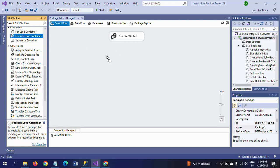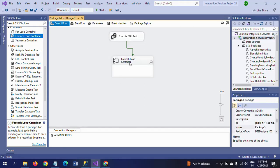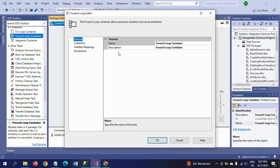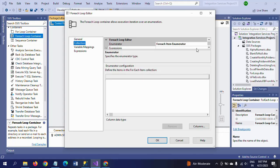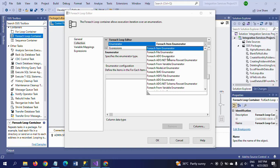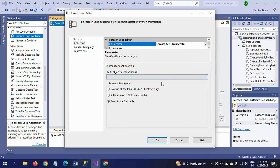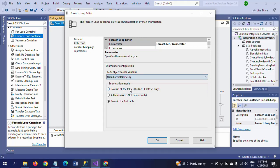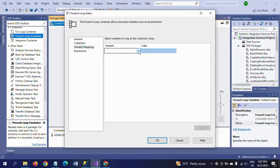Now I am dragging the ForEach Loop Container and double-clicking to configure. In the Collection tab, the enumerator needs to be set to ForEach ADO Enumerator. It is asking for an ADO object source variable - I select the format_name_obj variable I created. Then going to Variable Mappings, I select the format_name variable and click OK.